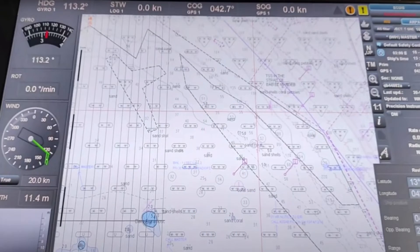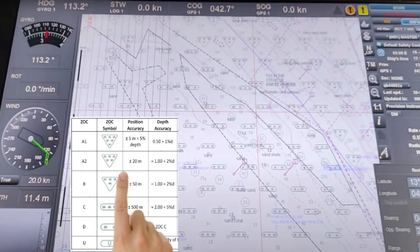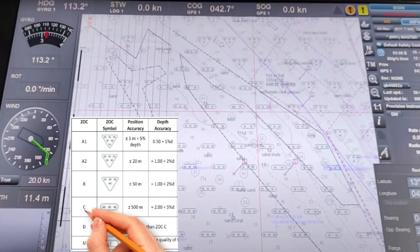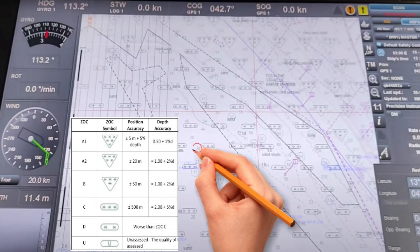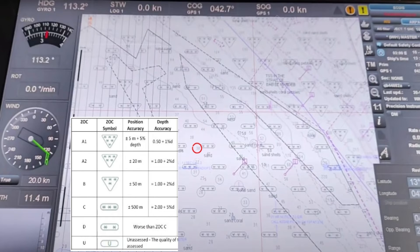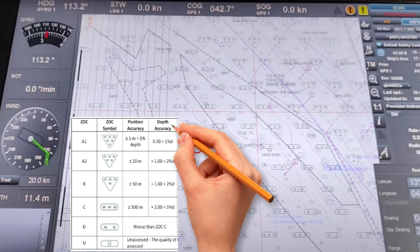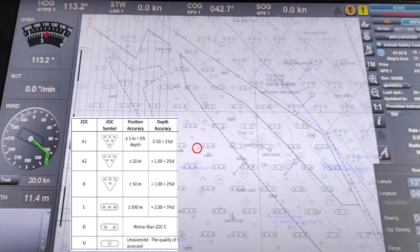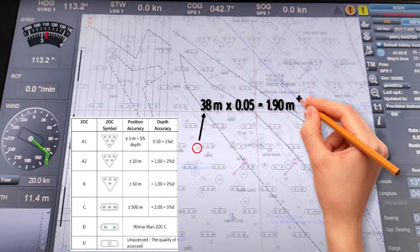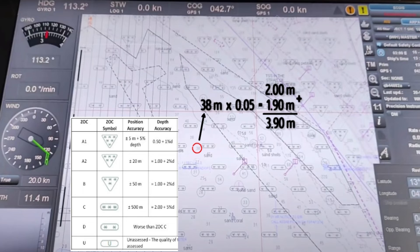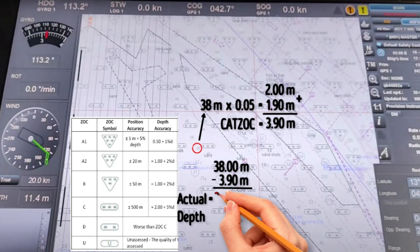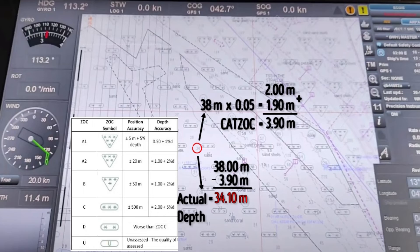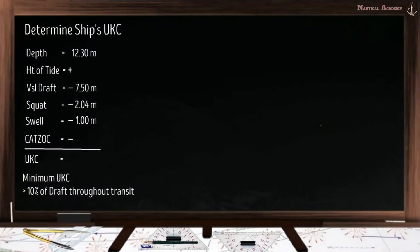Let us check another chart. In this ENC we have different categories: an area with 2 stars belongs to category D, 3 stars is category C, and 4 stars is category B. Let us find the depth accuracy for a 38 meters depth sounding in category C. The formula is: 2.0 meters plus 5% of the depth. So 38 × 5% = 1.9 meters, plus 2 meters gives a margin of 3.9 meters. This CATSOC value is subtracted from the depth, so the assumed actual depth is 34.1 meters instead of 38 meters.